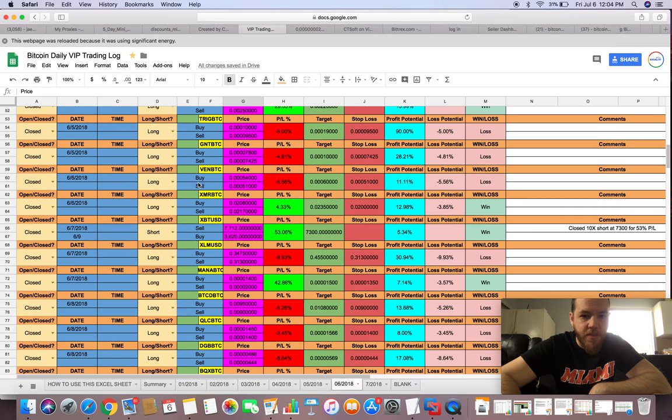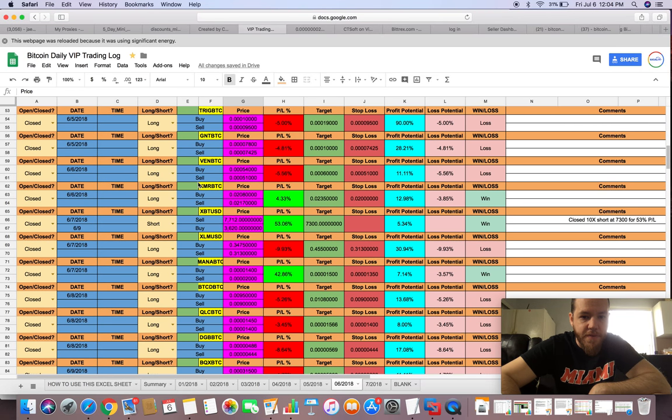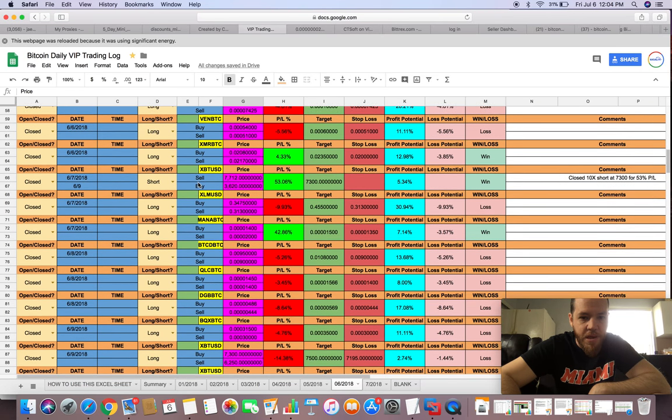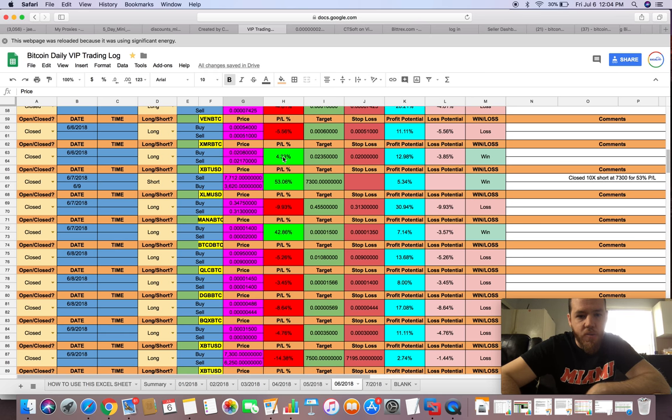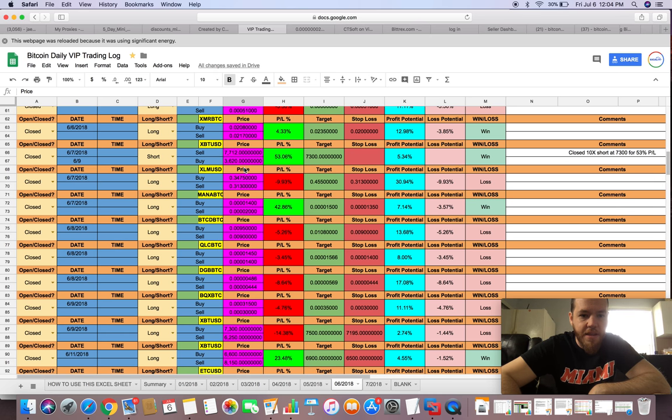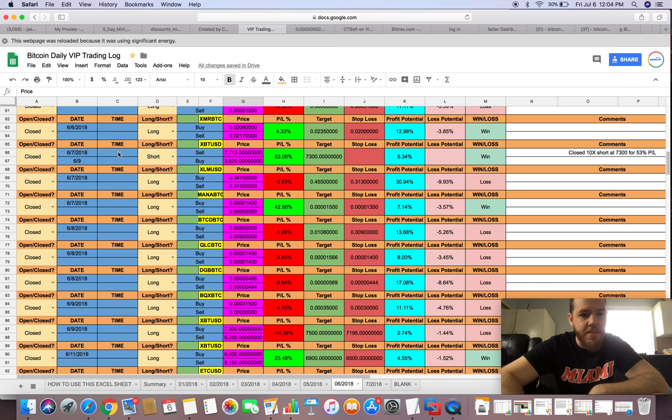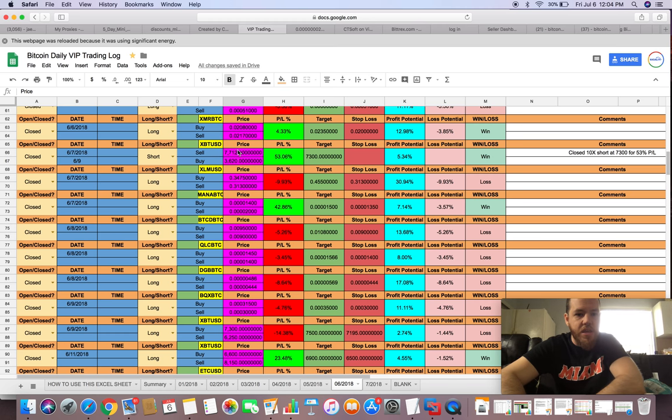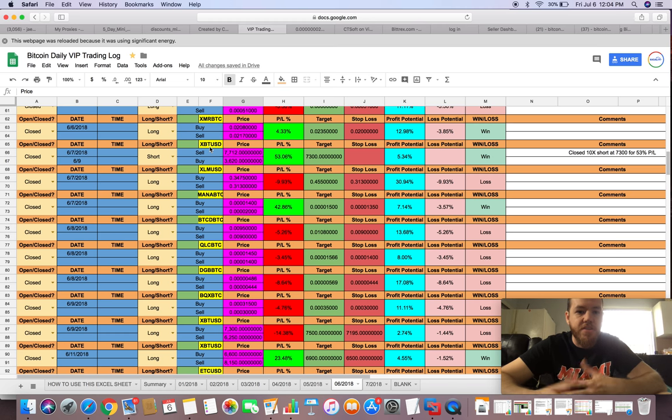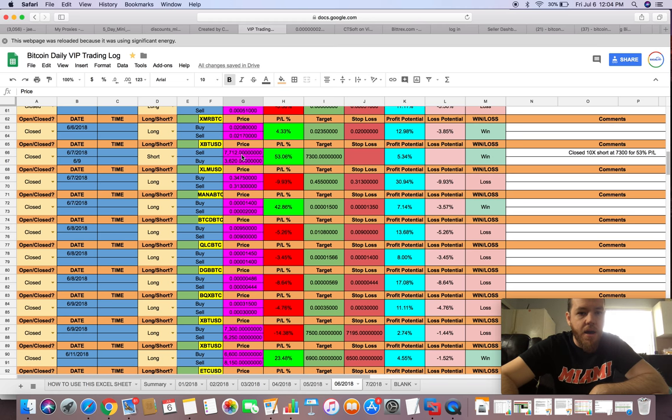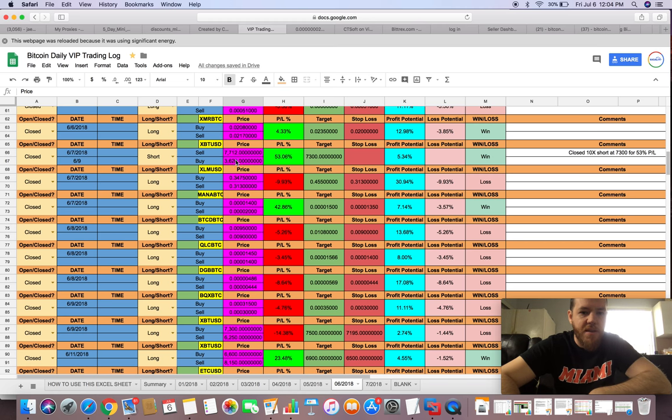Then we had a couple more small losses, all within the 4-5% range. Then we took another win here with XMR, a small win. Then comes the bigger one. On the 7th to the 9th, within two days, we shorted XBT, which is Bitcoin.